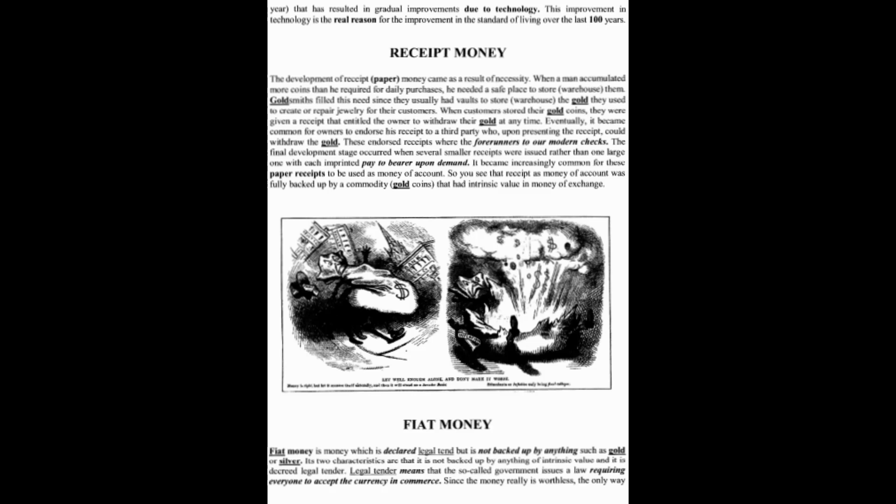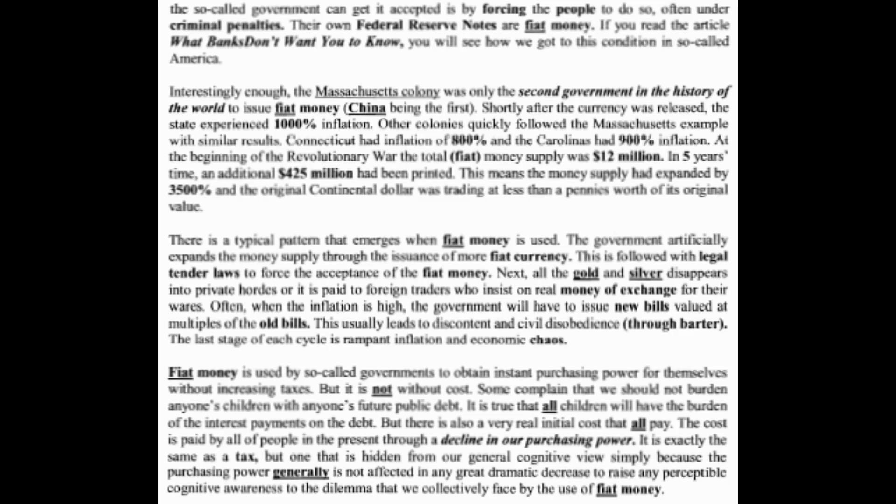Fiat money is money which is declared legal tender but is not backed by anything such as gold or silver. Its two characteristics are: it is not backed by anything of intrinsic value, and it is decreed legal tender. Legal tender means the government issues a law requiring everyone to accept the currency in commerce. Since the money is really worthless — it only has value because you think it does — governments can get it accepted by forcing people to do so, often under criminal penalties. Their own Federal Reserve Notes are fiat money.